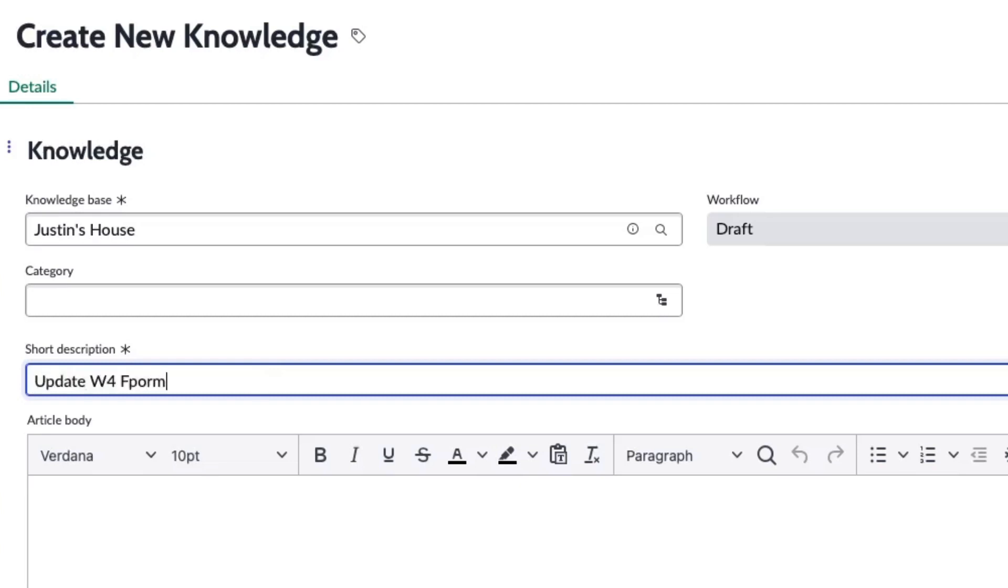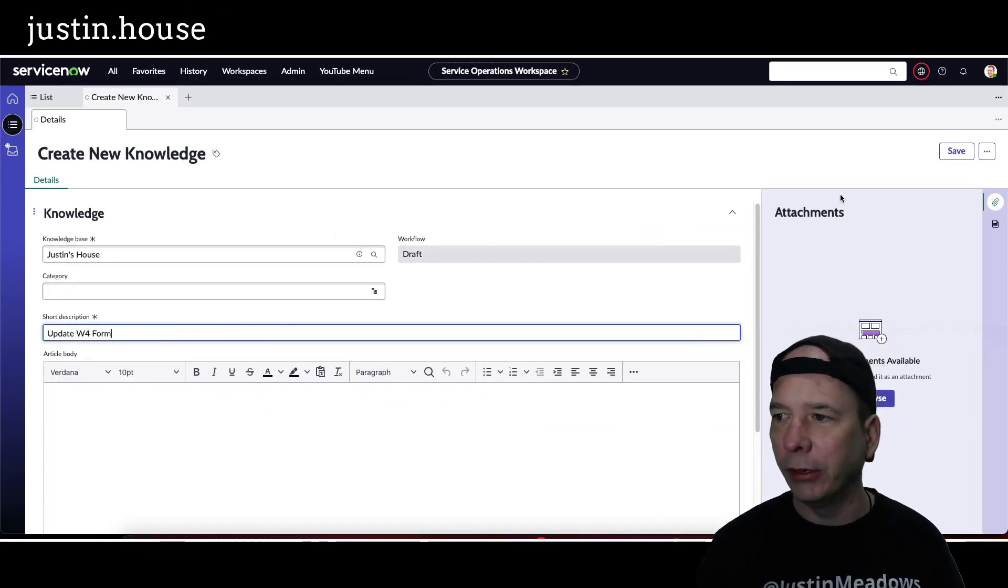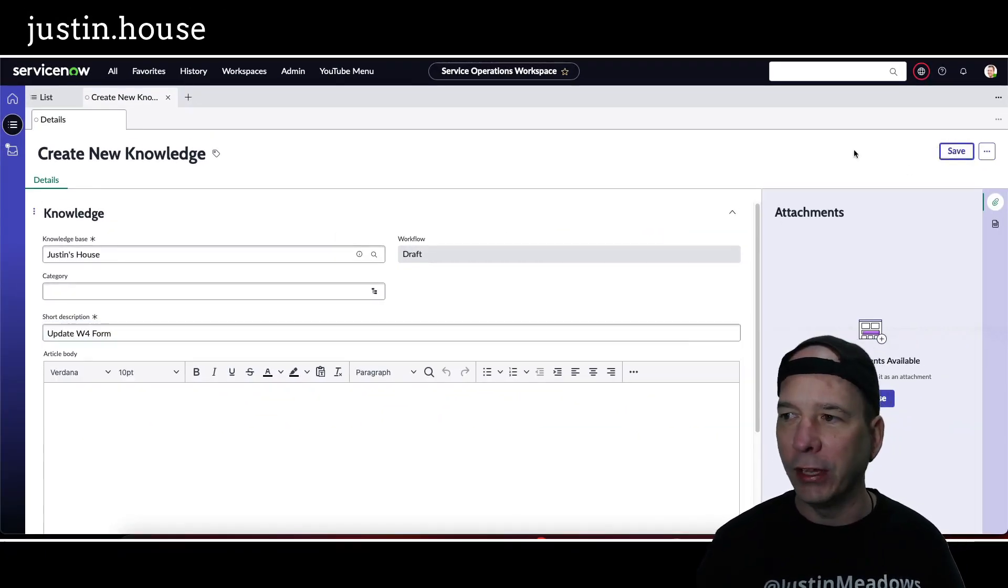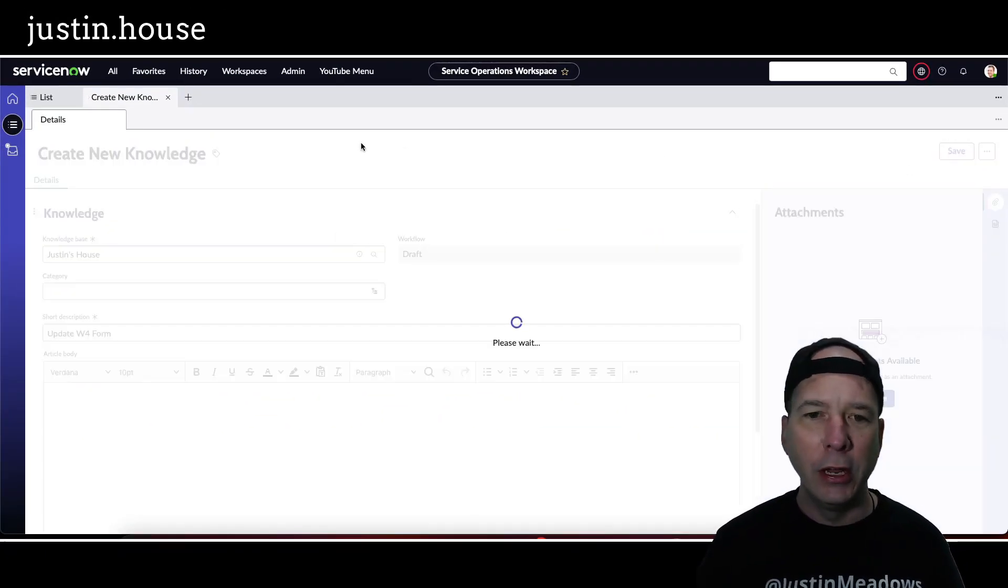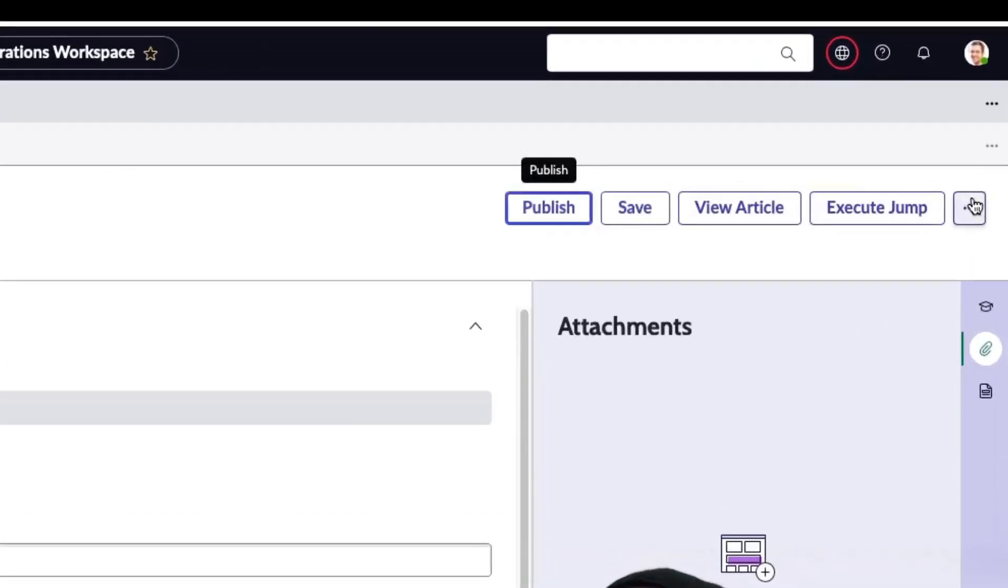So I'm going to say update W-4 form. That's it, that's all the context I'm going to give it. I'm going to hit the save button up here, and after I hit save in the workspace, then I get my other UI actions. And one of those should be to generate the AI draft. There it is.